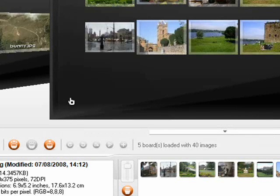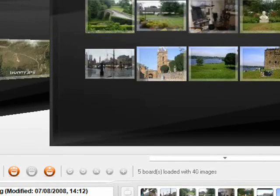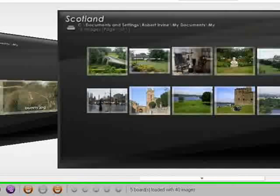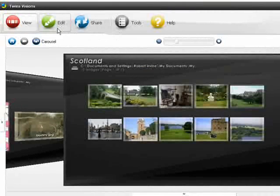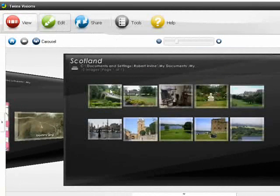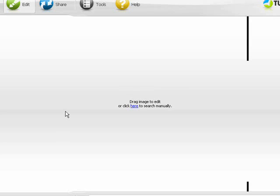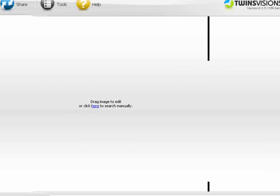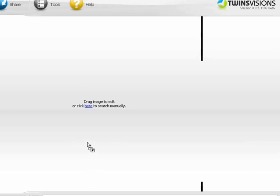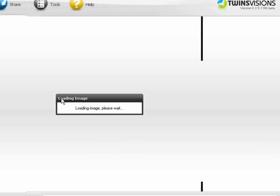Once you've chosen your photos, click the Edit button to begin. Take a photo from the basket and drop it in the centre of the screen.